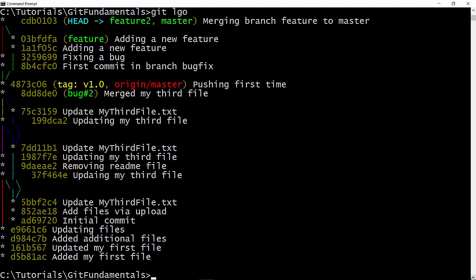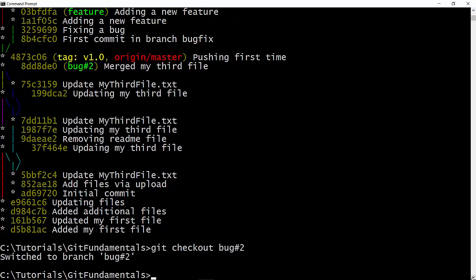So that's how fast-forward rebase works. Now suppose I want to rebase my bug number 2 branch. So let's check out that branch. I have switched to branch bug number 2.